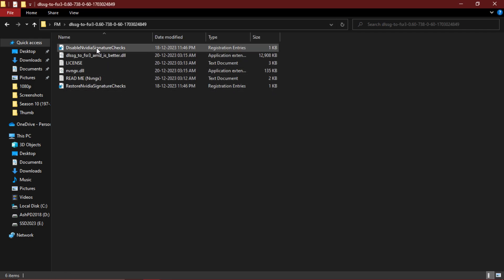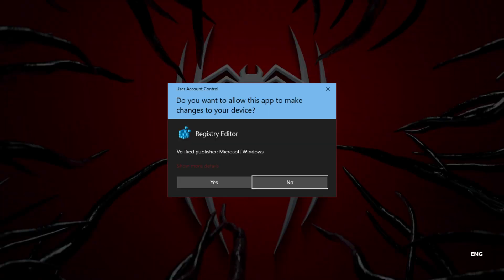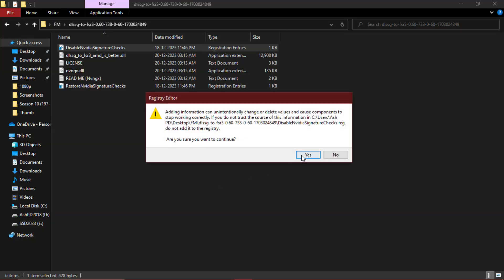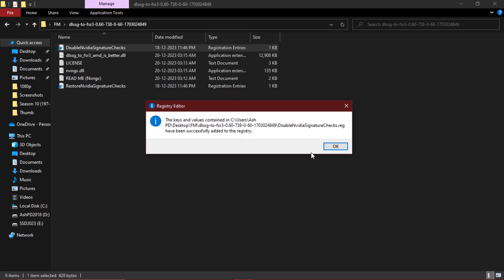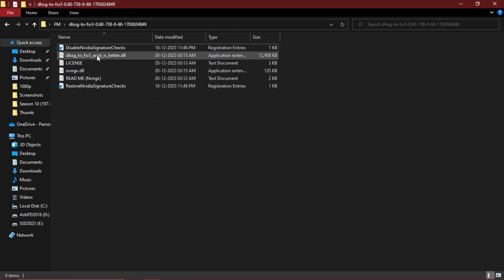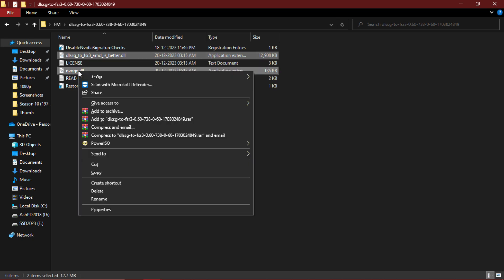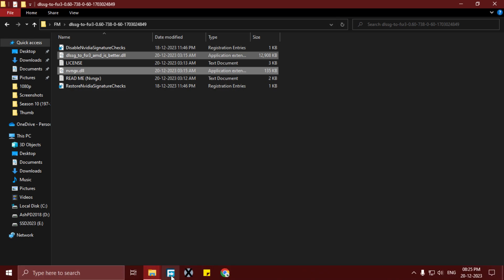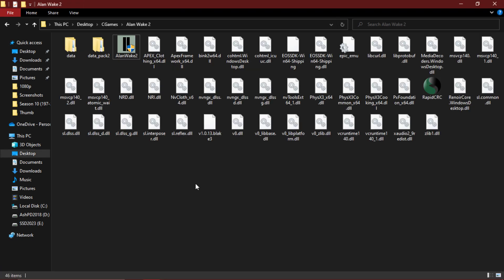Now run this disable Nvidia signature checks. Click on yes, again click on yes, click on OK. Now copy these two files and simply paste these files in your game files.